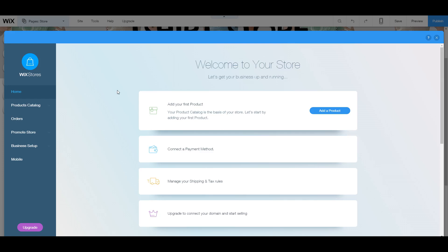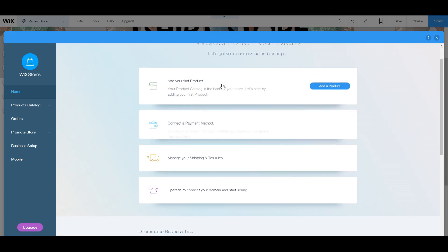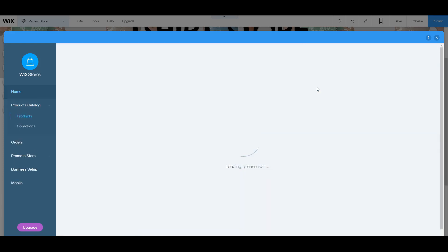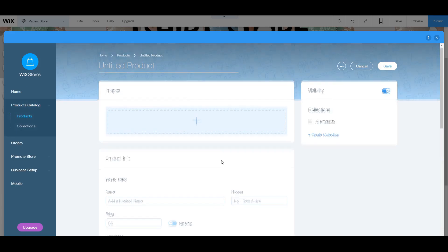So of course, having a store means that everything else is going to be completely different because having a store means you're going to have products, payments, a cart, and so many other things. But Wix makes it very, very easy for you to have your own store. So the first thing we're going to do is add a product.